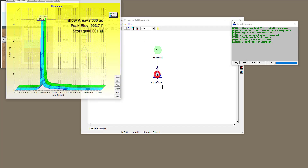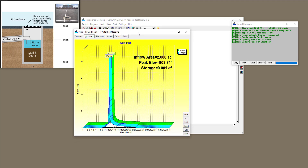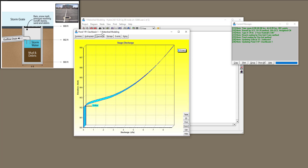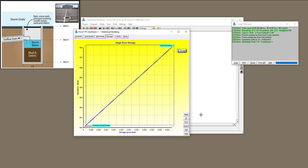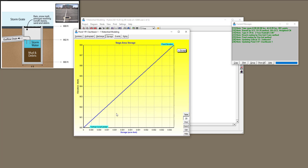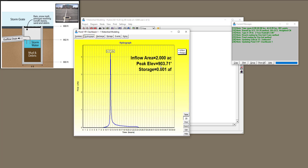For the 2-year storm, double-clicking shows the hydrograph. Looking at discharge, up to elevation 902 the discharge is zero — because it takes from elevation 900 to 902 to fill the storage before contributing to the outflow drain. That's the invert elevation of the orifice. Looking at the storage in 2D, the vertical cylinder shows storage increasing linearly with elevation up to the flood elevation. The peak elevation was 903.75, just slightly above the pipe crown.